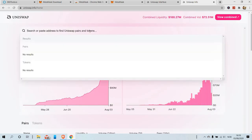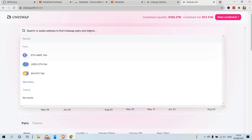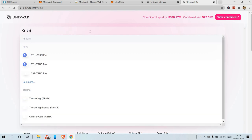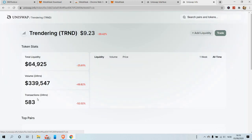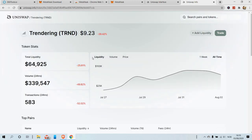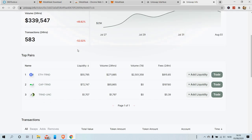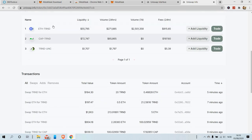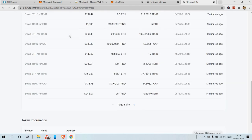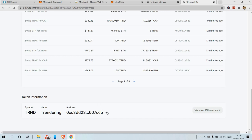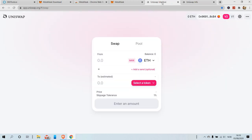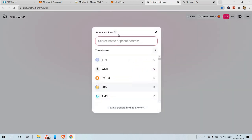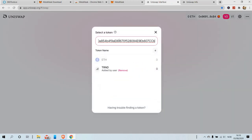In here we search for our tokens. Let's say a trending token — this is all the information about this token. Here are the trading pairs; we will come back to it afterwards. We go back and we copy this address.